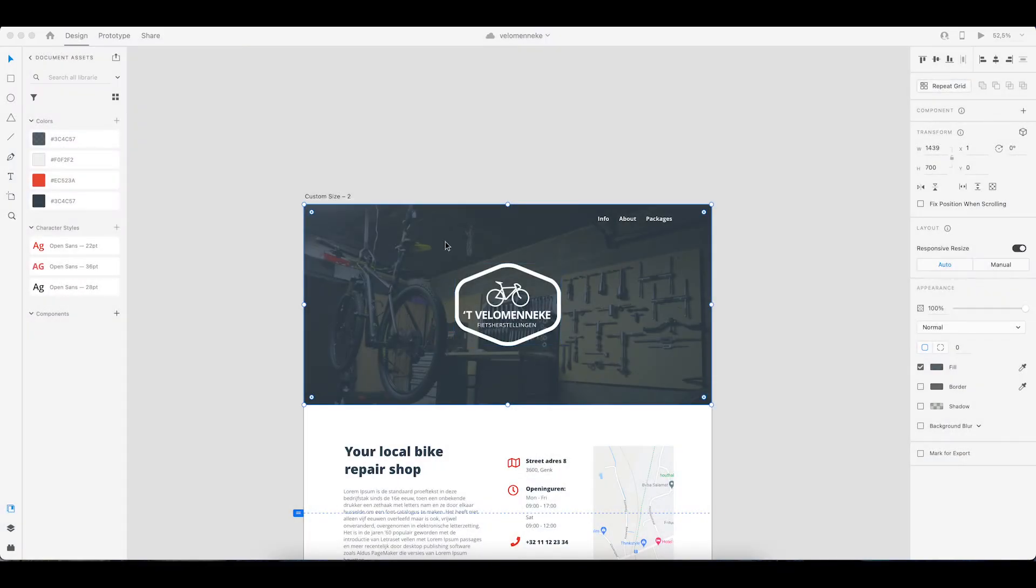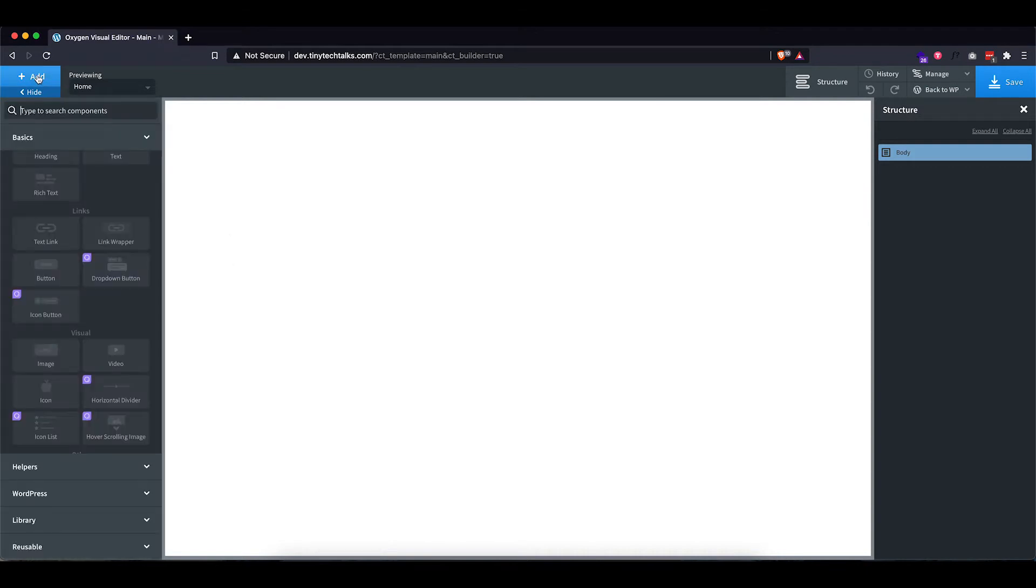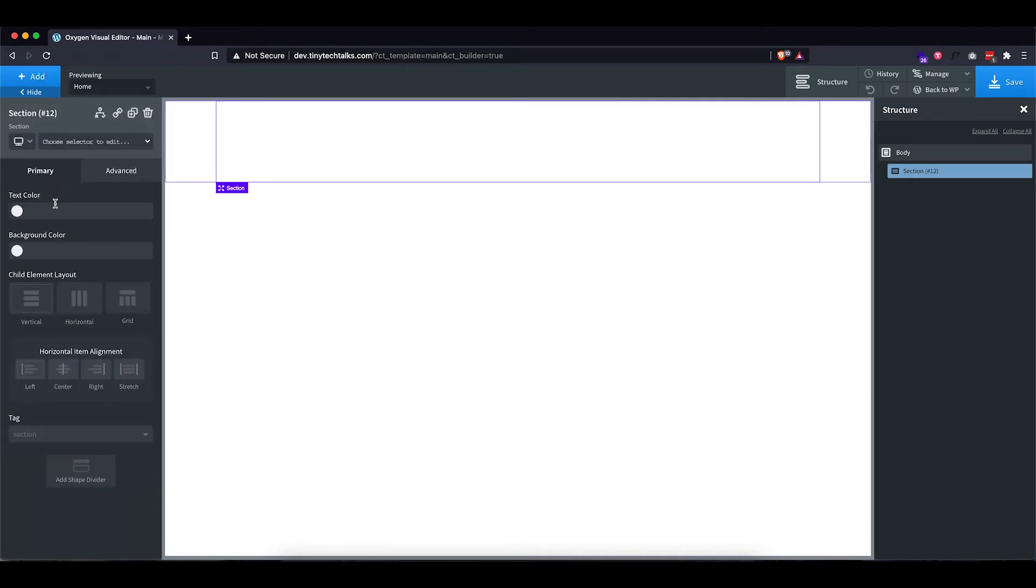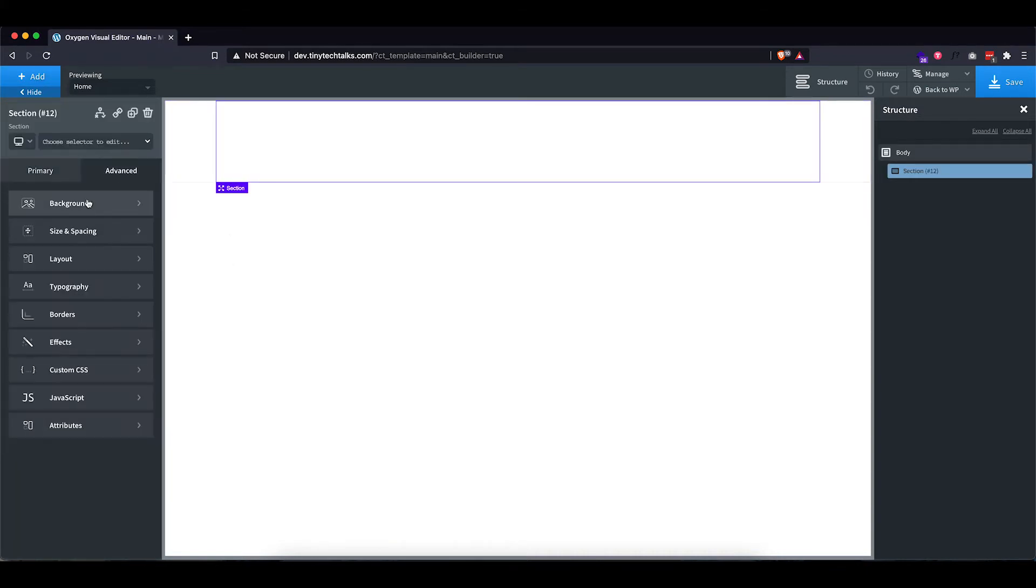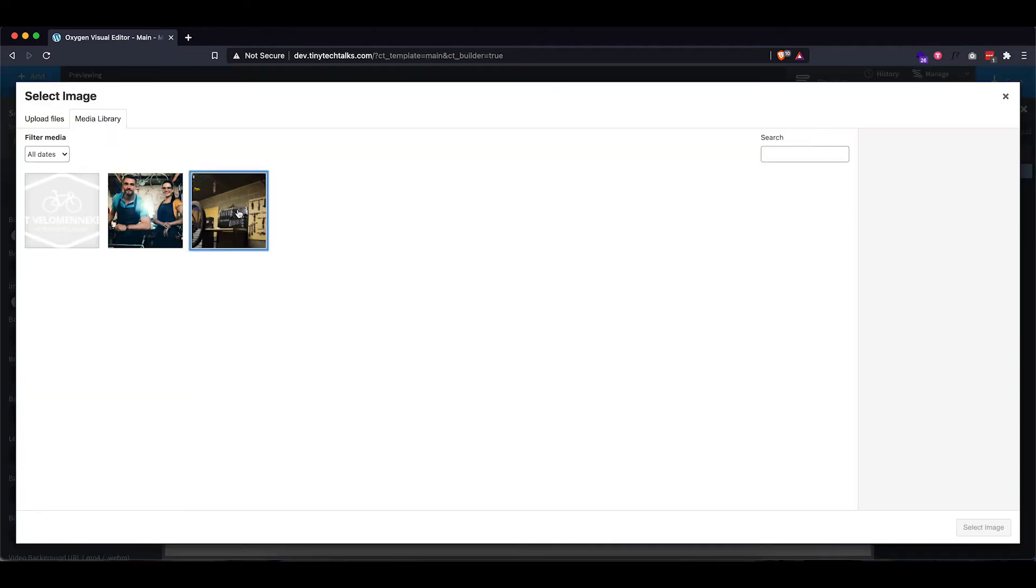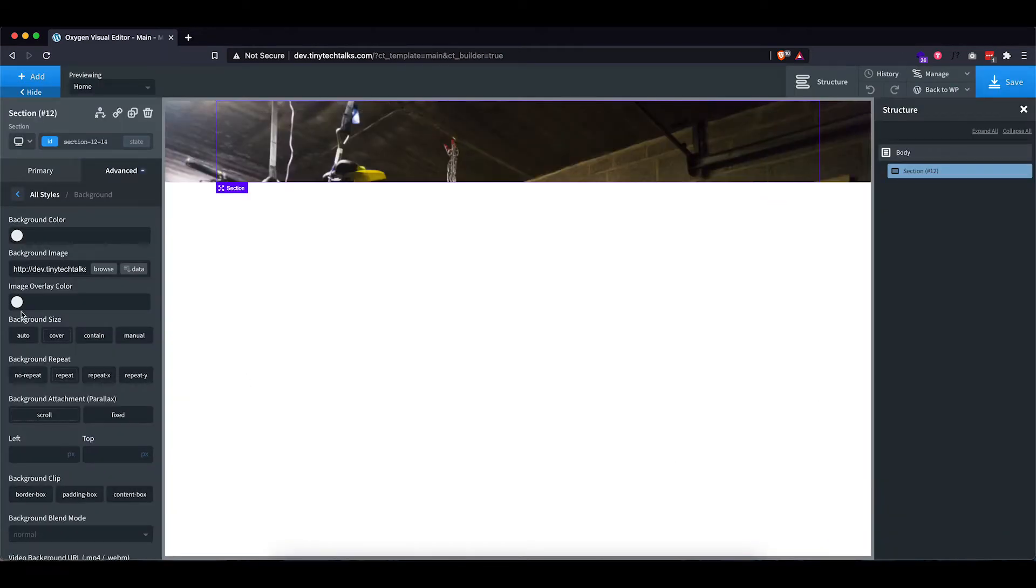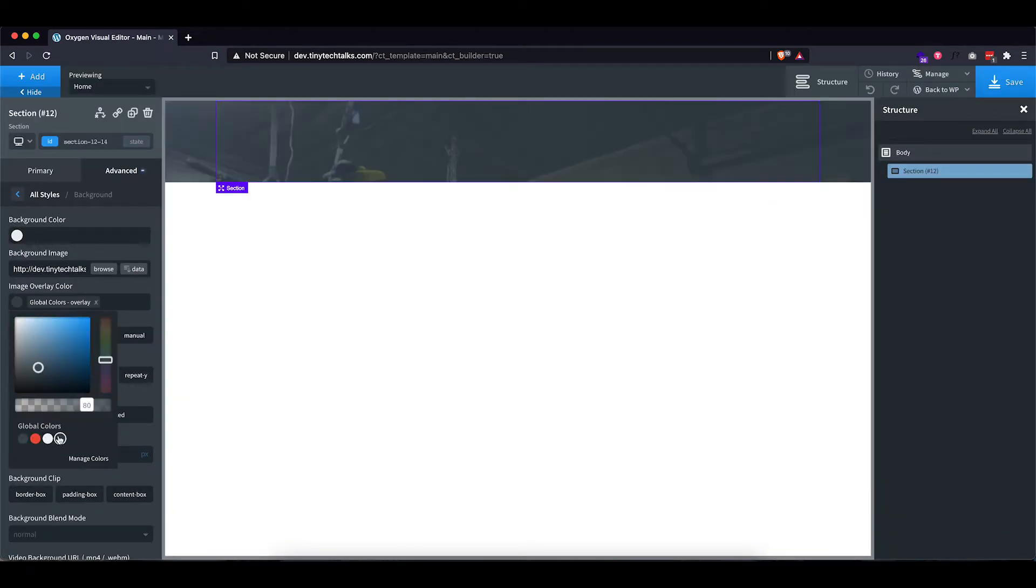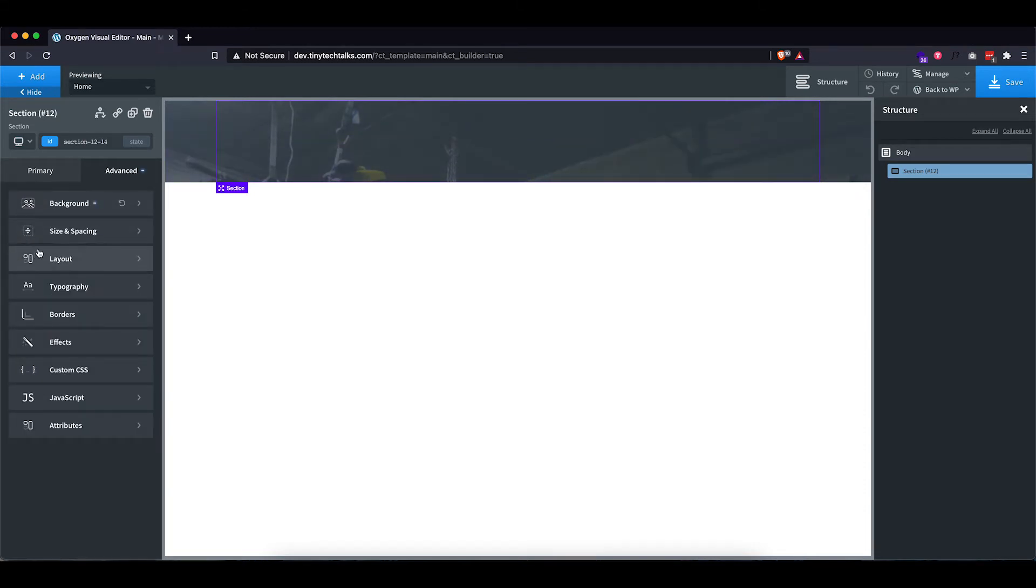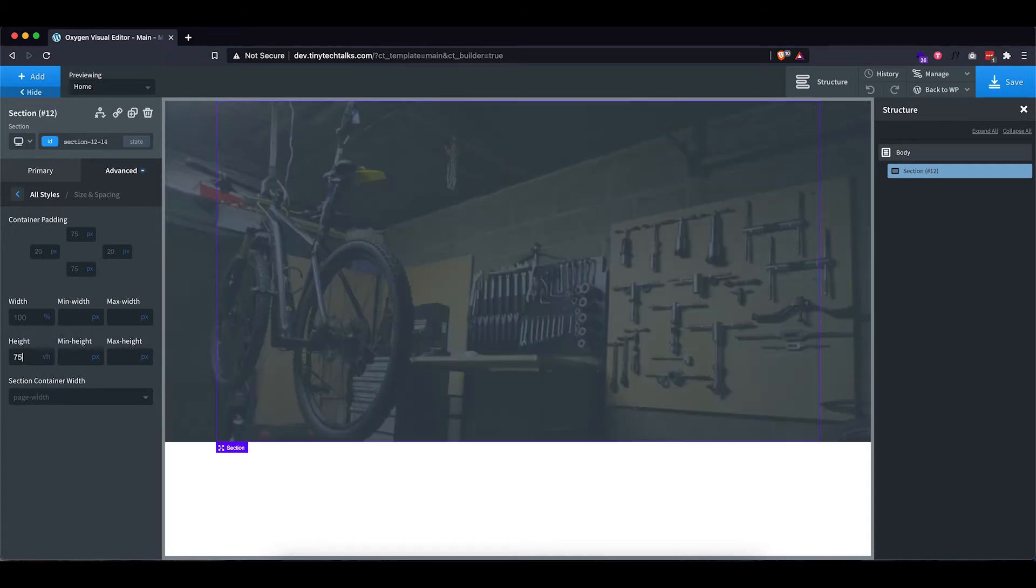Okay, so let's design this header section. First thing you want to do is add a section and we're going to set the background image as well as the overlay. As you can see, it's quite small. So let's go to size and spacing, set this to view height, let's try 75. That looks quite nice.